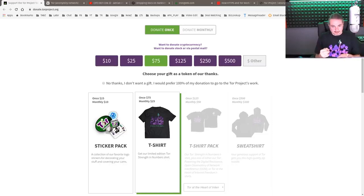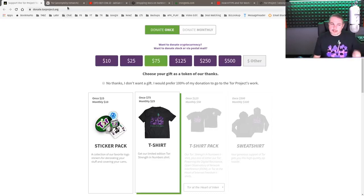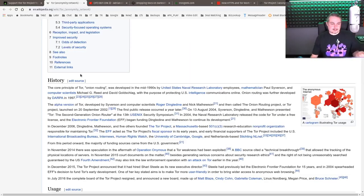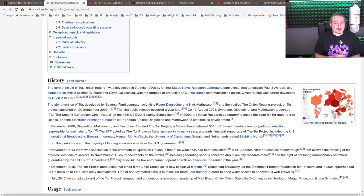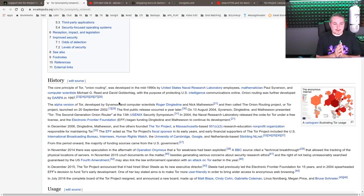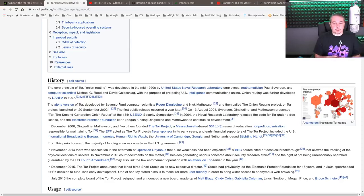Back to the government side of it, because the first question that pops up a lot is: wasn't this some government-funded project and it's really not anonymous? Well, it is anonymous. The core principle of Tor — Onion Routing — was developed in the mid-1990s by the United States Naval Research Laboratory. Employees, mathematician Paul Syverson and computer scientists Michael G. Reed and David Goldschlag, with the purpose of protecting U.S. intelligence communications online.